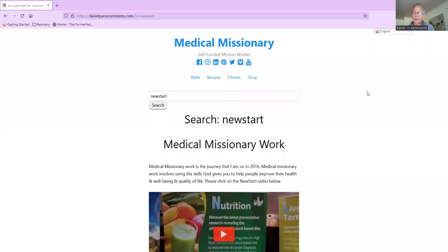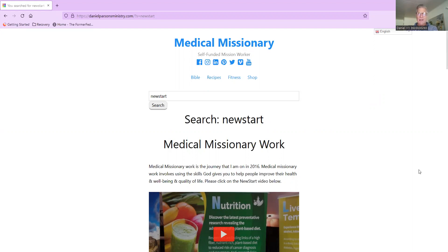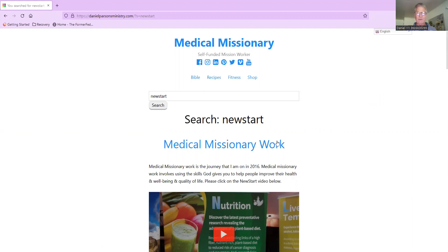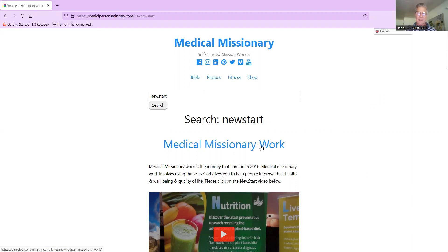Hi, Daniel Parsons with danielparsonsministry.com. Today is a short message entitled New Start. This is an acronym for getting a healthy lifestyle. If you want to find this post, it's my very first blog post that I wrote on my website, and I've got close to a thousand posts now.